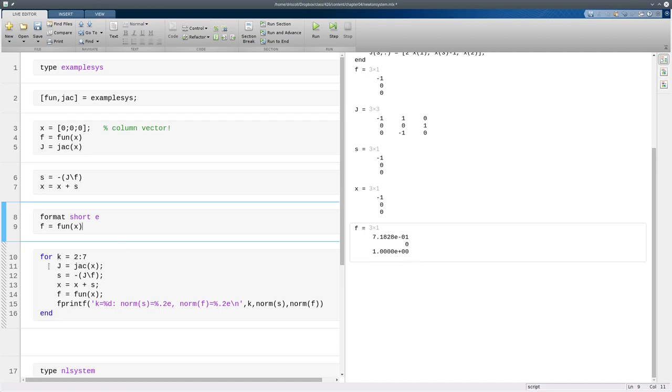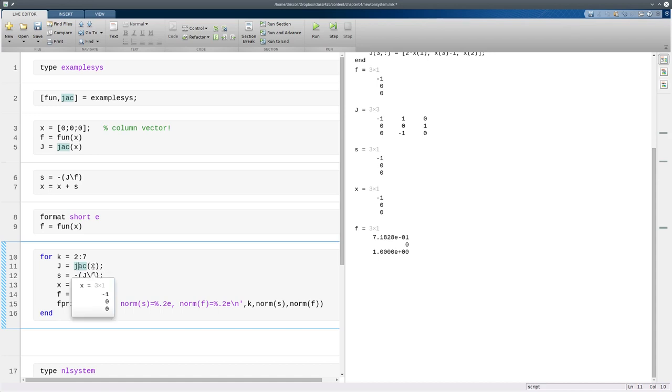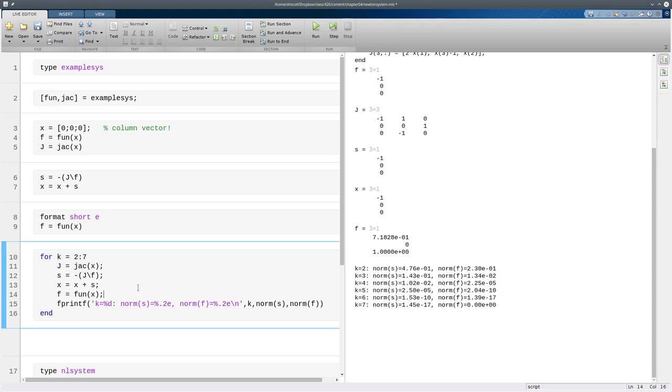So I need to find the new Jacobian matrix at our current value of x. Find the Newton step, add it to x, so update x. And evaluate the function again to see if we're done. And so here it's just printing out some information of each step. And you can see that if you look at the exponents here, for example, the Newton steps, which are good estimates of the actual error,